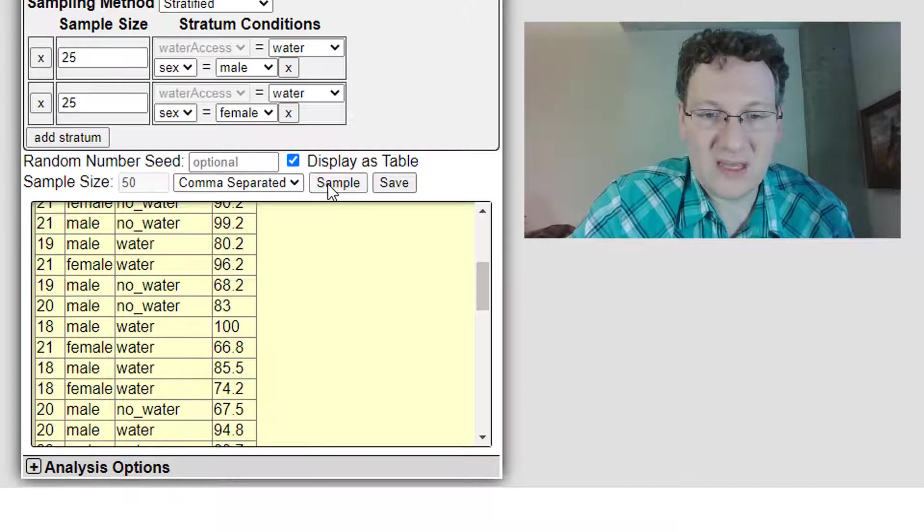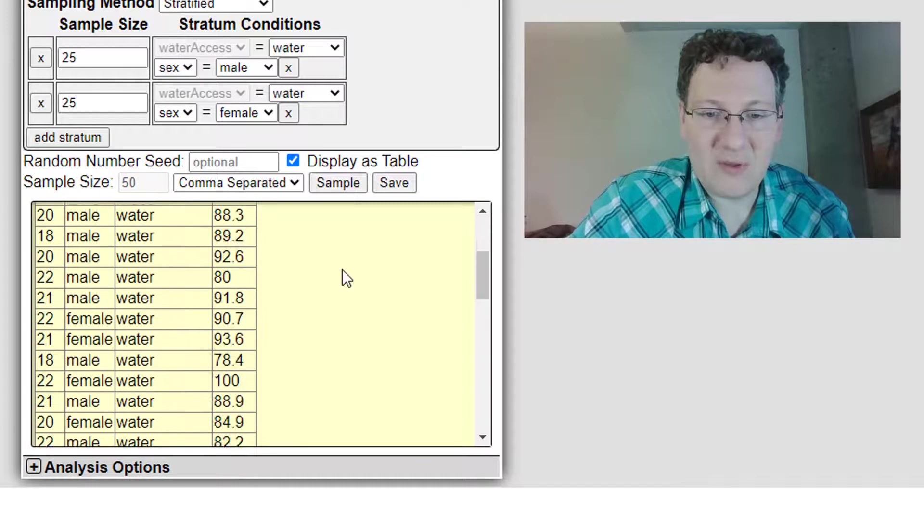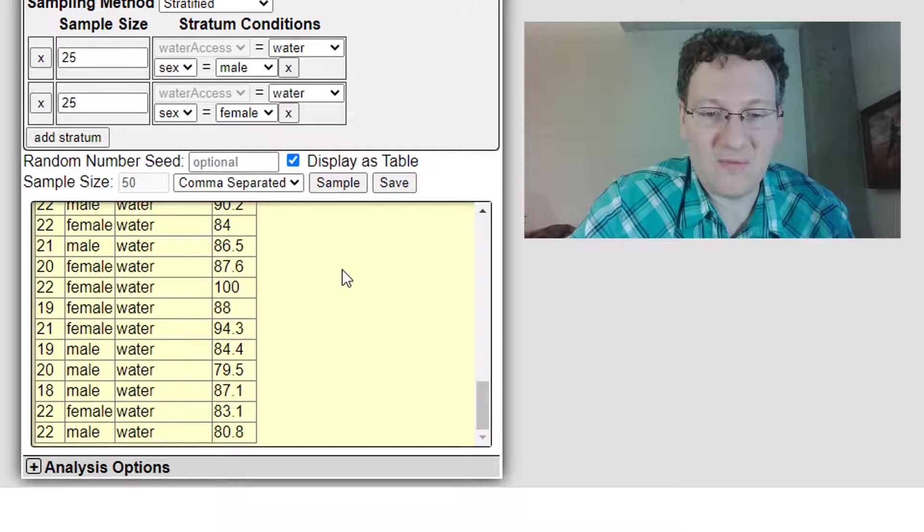And now I'm going to have everybody in the sample will have access to water, and I'll have 25 males, 25 females. I'm going to click sample, and you'll see everyone in the sample has water. Half of them male, half of them female.